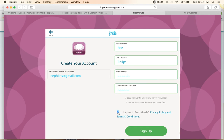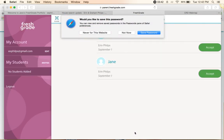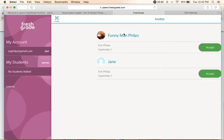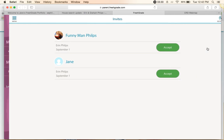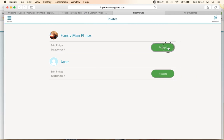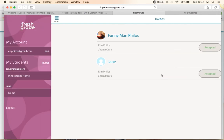We're going to agree to the terms and we're going to sign up. I have been invited to view my two children, Jane and Funnyman Philips. I am going to accept this one and I'm going to accept this one.